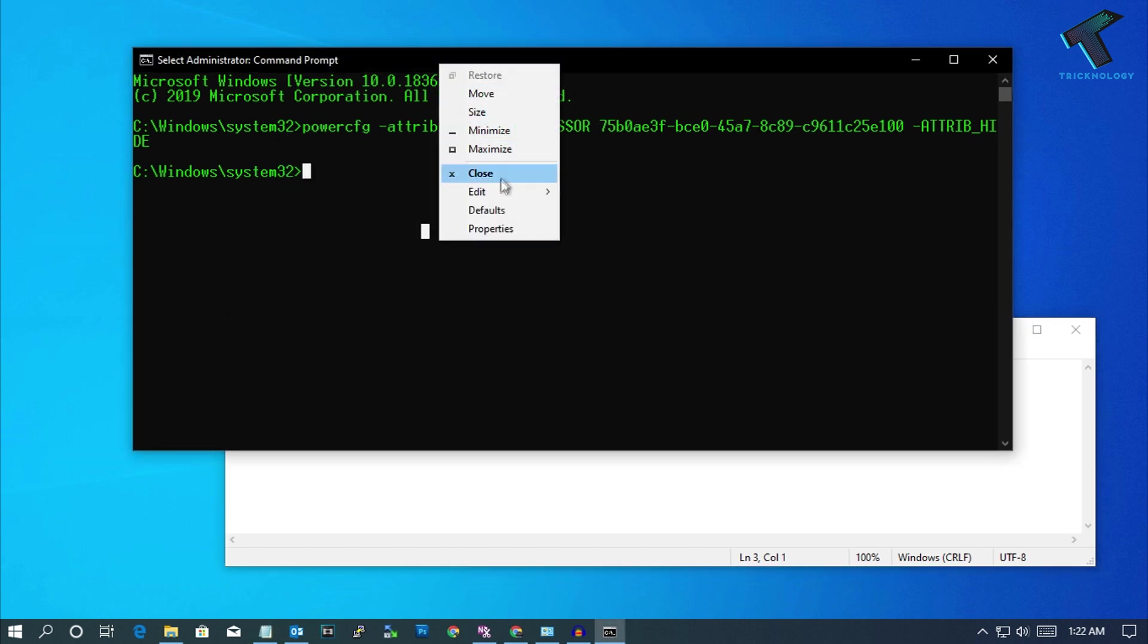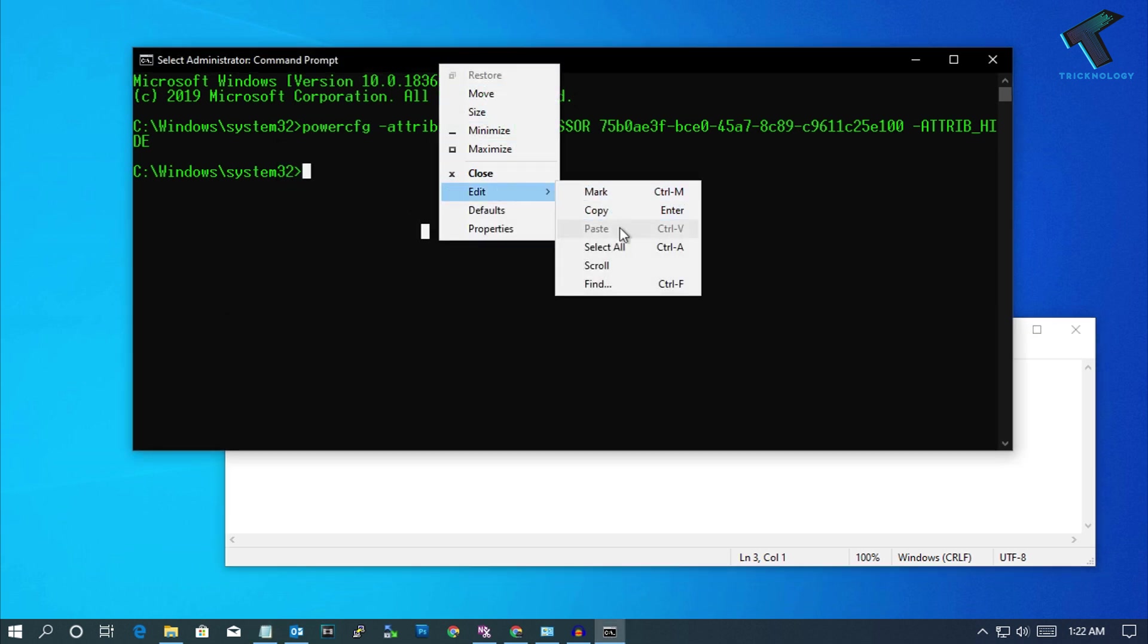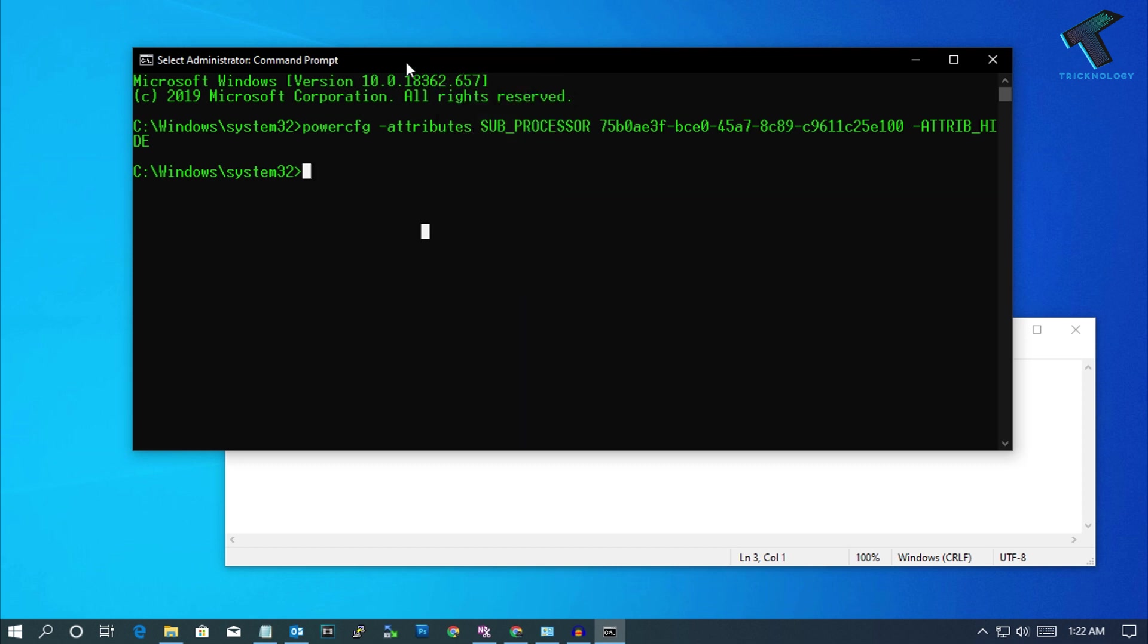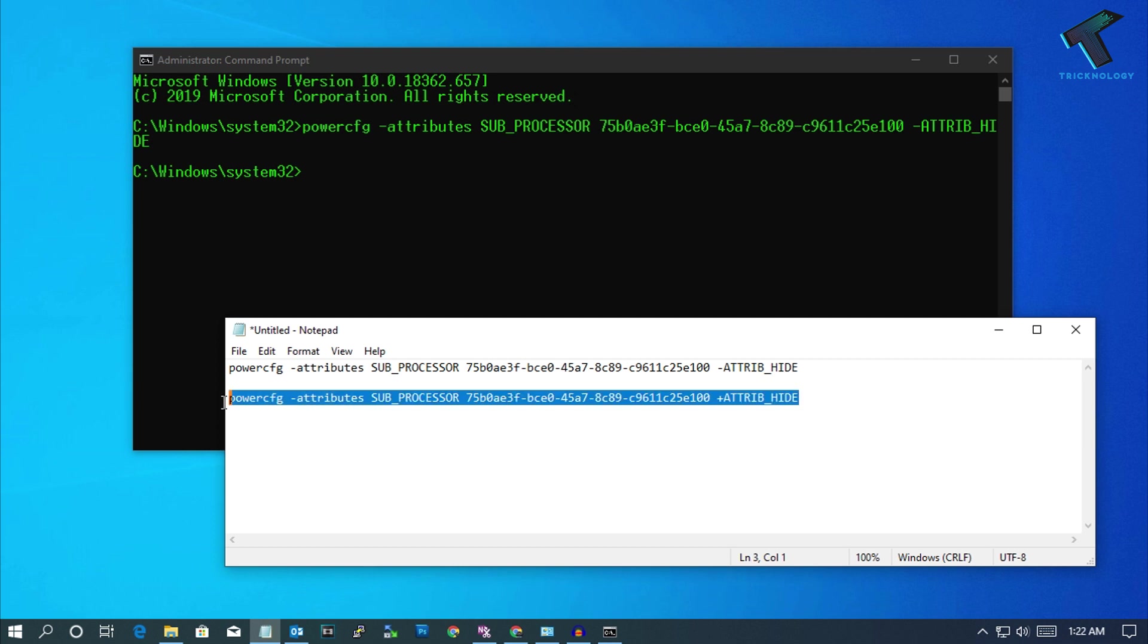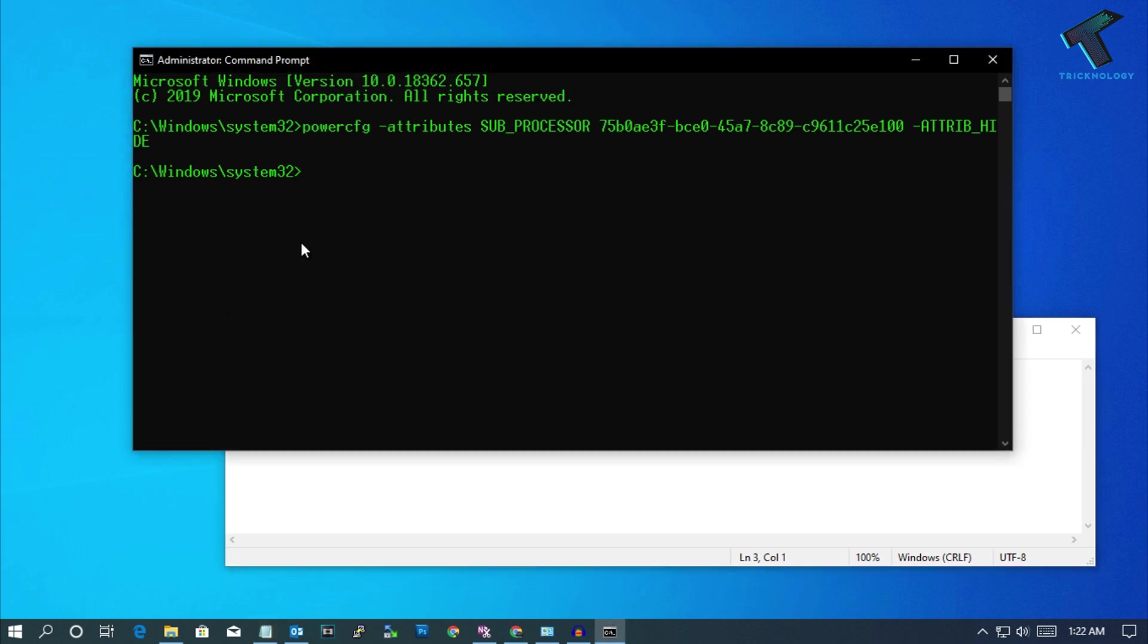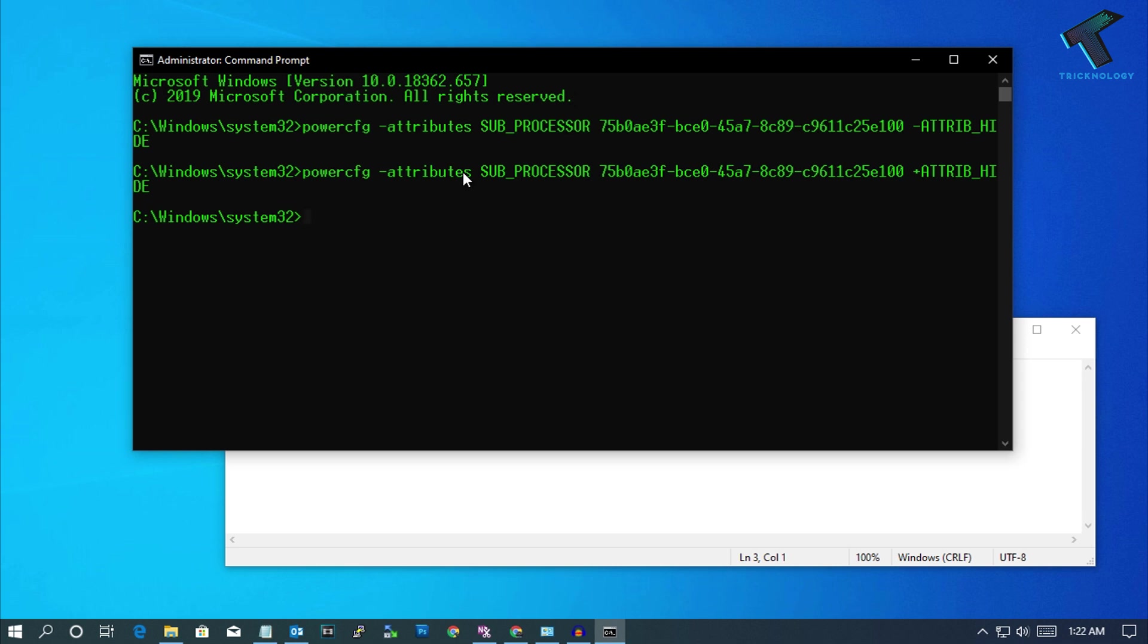And after that, the same way you have to paste it over there. Then press enter.